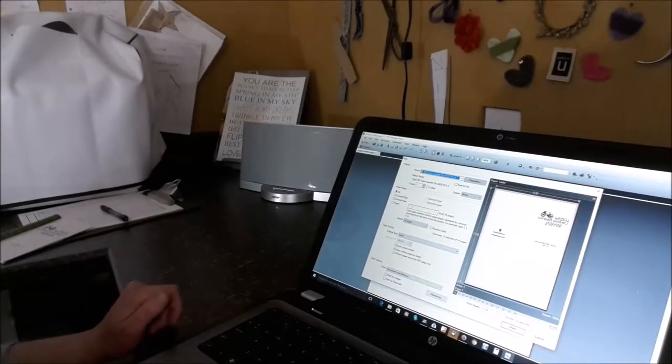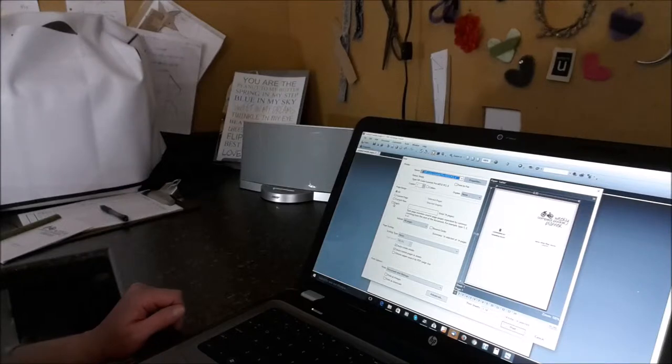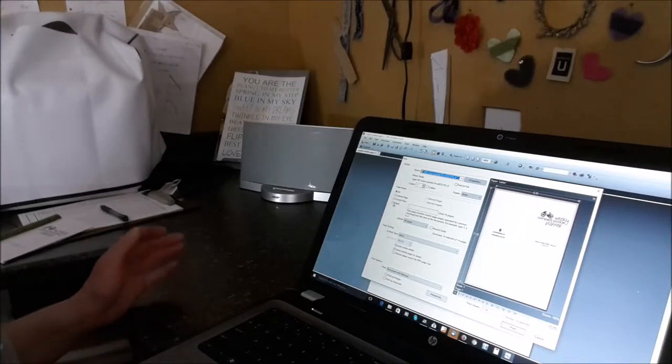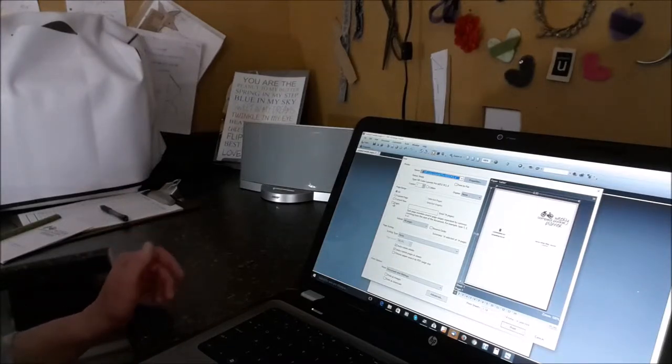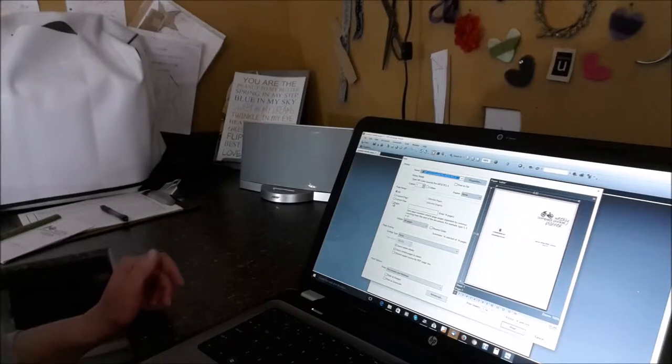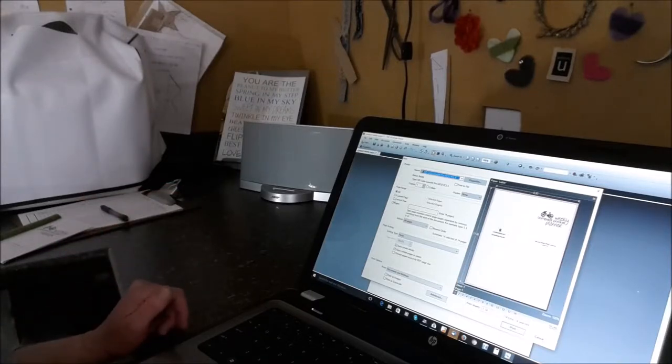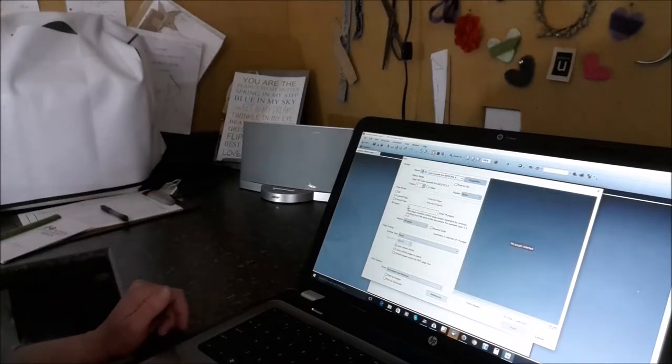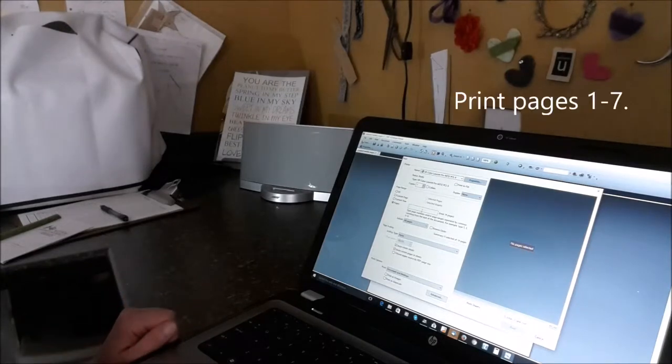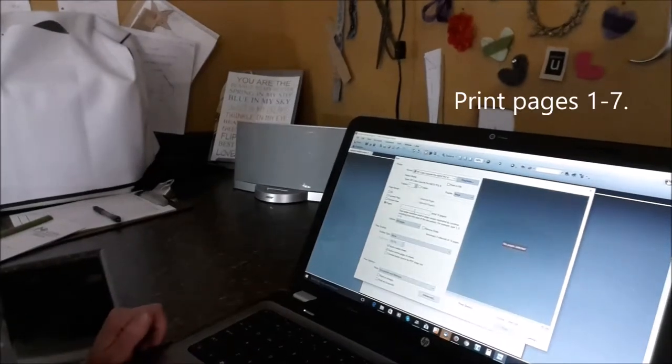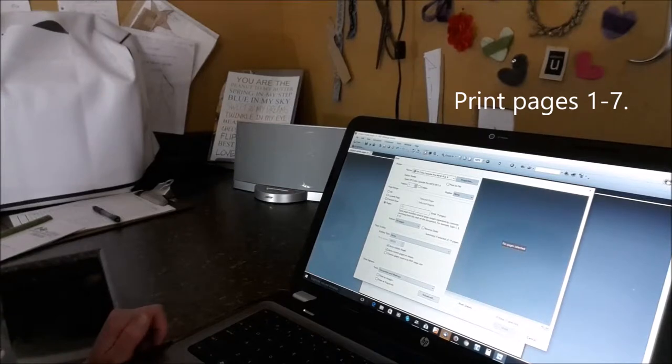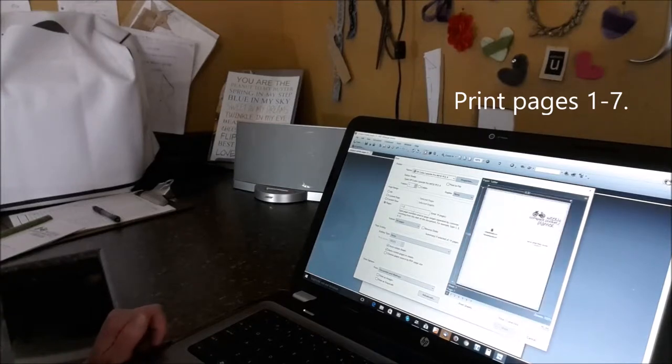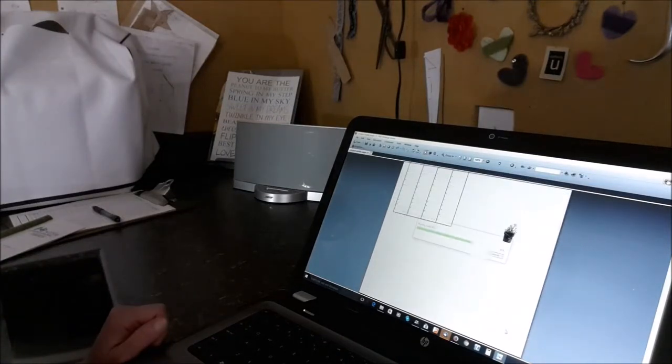When you go to print out your document, you will just be printing out seven pages at a time. And so we'll be printing on both sides of the paper. I'm just going to come down here to pages and tell it to print pages one through seven. And we'll go ahead and print those out.